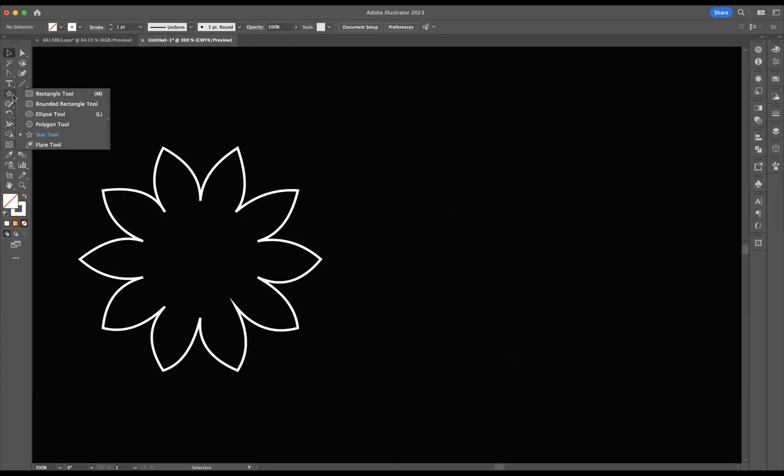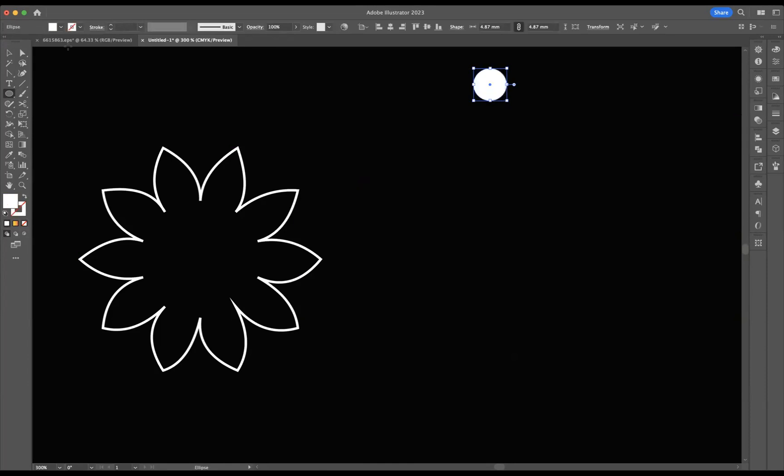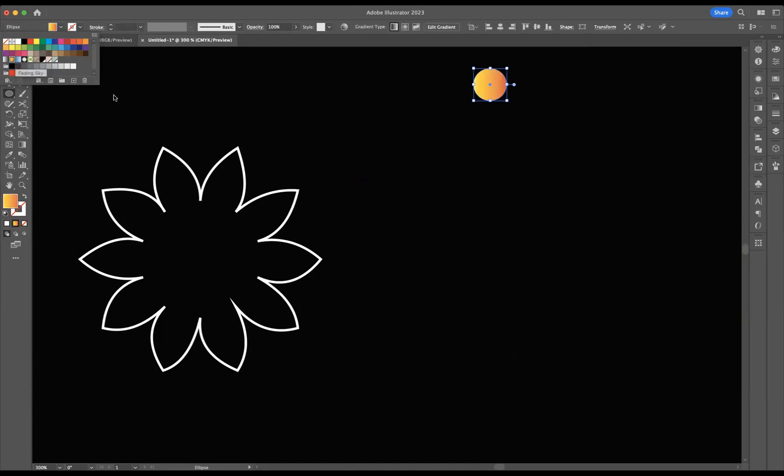So I'm going to come through with our ellipse tool here and press shift to create a nice, perfect ellipse. I'm just going to swap the fill and the stroke around again, using those arrows. And I'm going to apply a preset gradient like so.